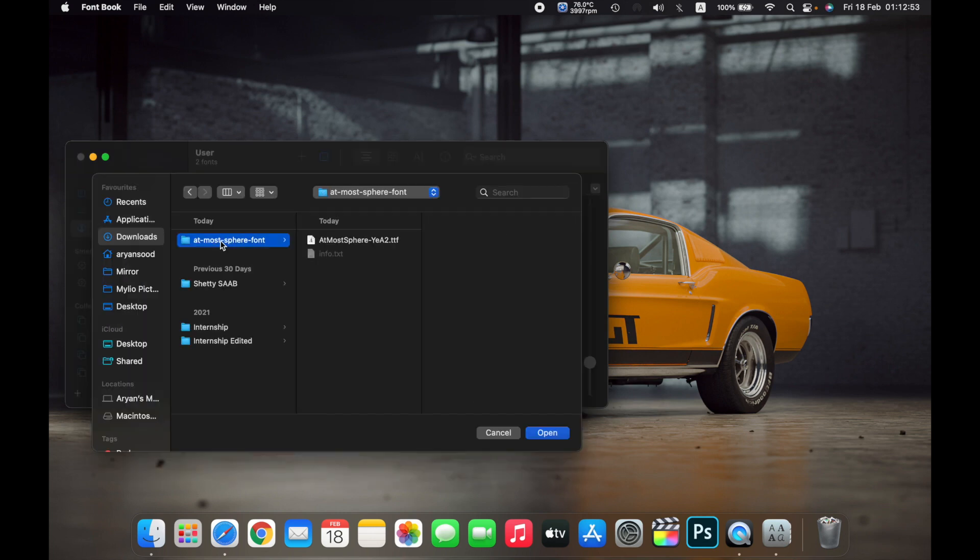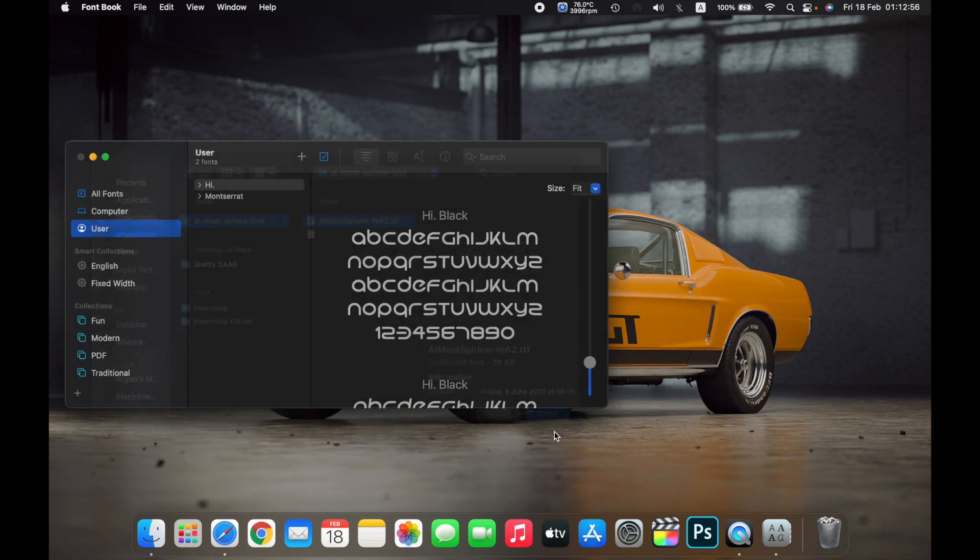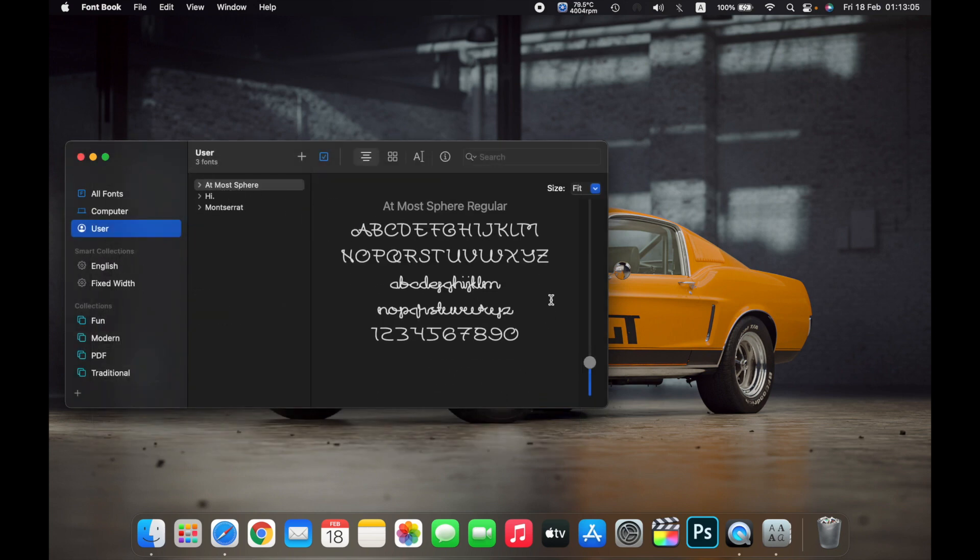Select the font you just downloaded on your Mac and click Open. As you can see, the font Atmosphere has been installed on your Mac.